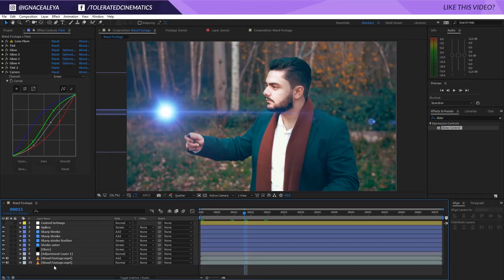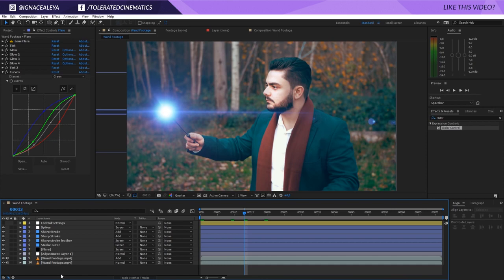Alright, here we are in Adobe After Effects and this is the lens flare custom made in After Effects that you can tweak and do a lot of cool things with that I will go over right now.